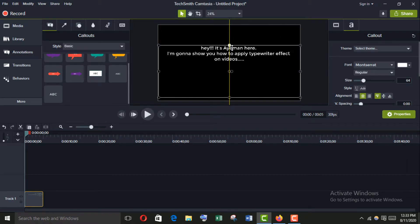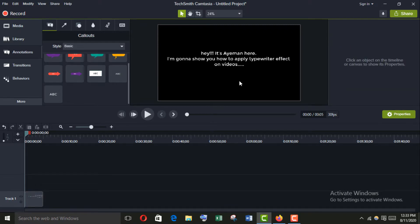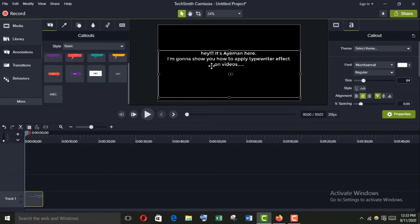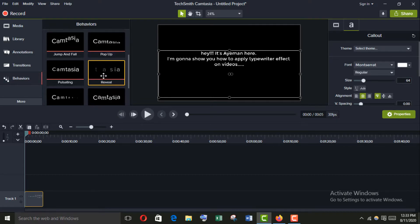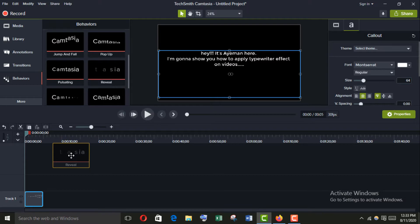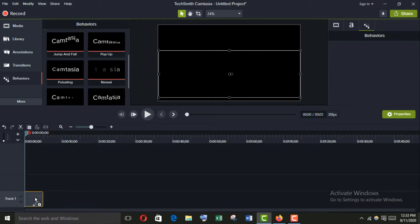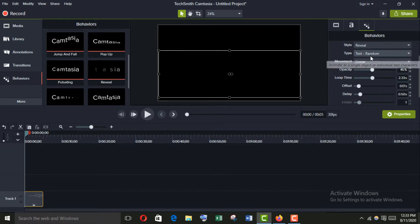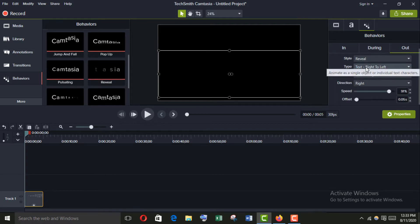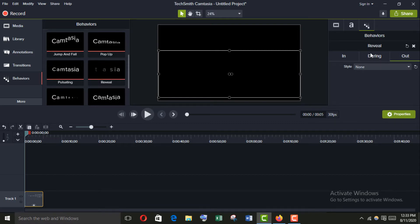Now go to Behavior and select Reveal, then drag it here. There are three portions in the behavior: In, During, and Out. Go to During and make it None, and go to Out and make it None also, because we don't want any effect there.